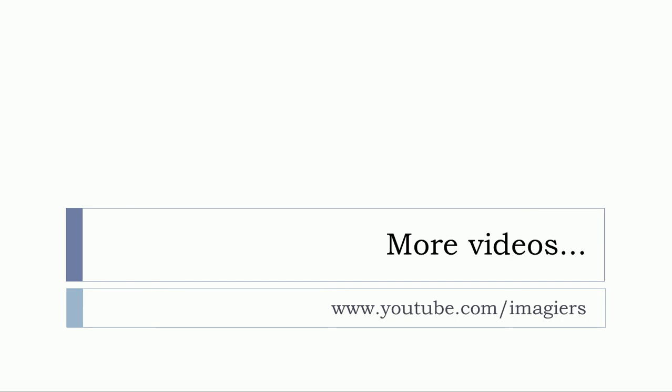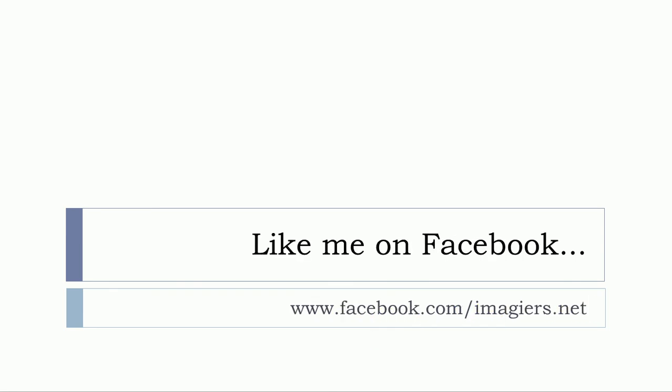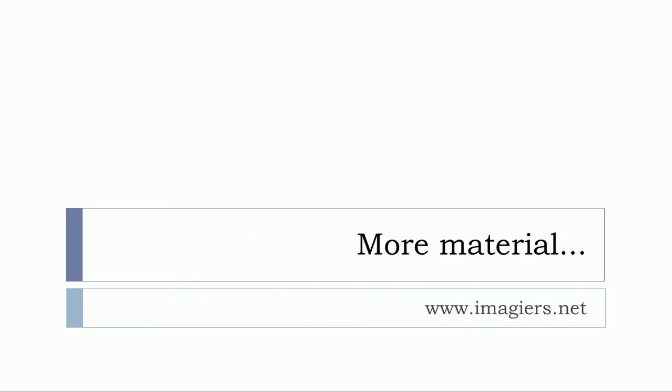And that's it for these 50 words. If you want more videos then youtube.com/imagier please like me on facebook this is the place where you can find me on facebook and then more material if you want www.imagier.net. Have a great day, bye bye bye.